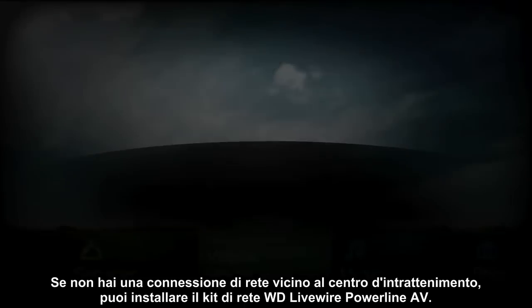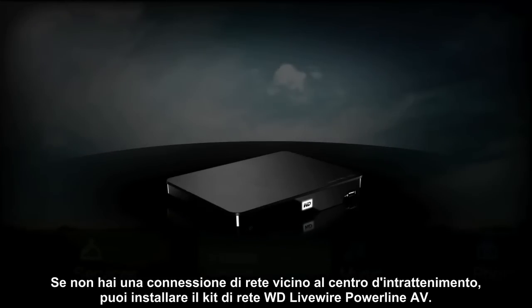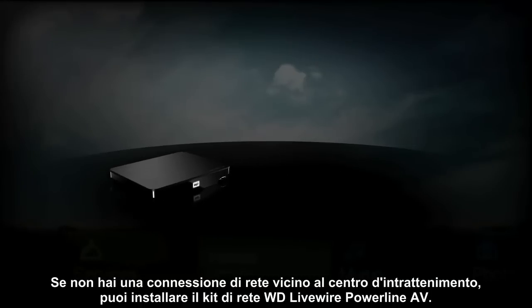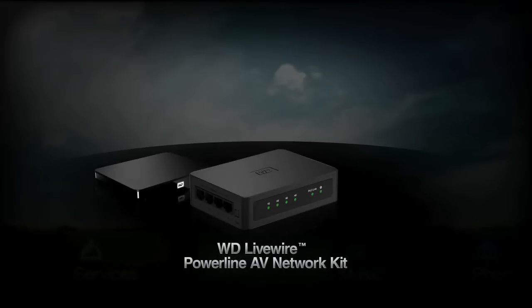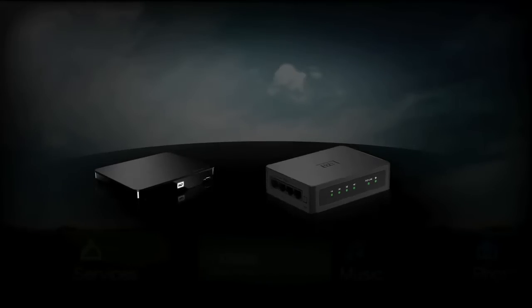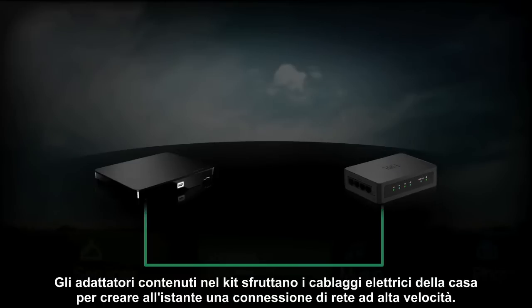If you don't have a network connection near your entertainment center, you can install the WD Livewire Network Kit. The adapters in the kit utilize your existing home wiring to instantly create a high-speed network connection.